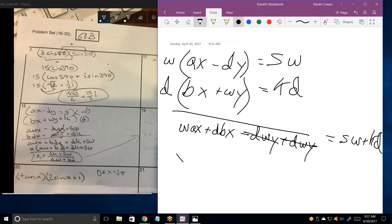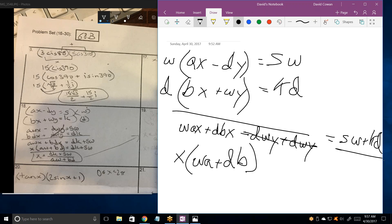Right. The plus DWY and the plus DWY cancel. So you end up with X times WA plus DB equals all of that. So your answer should be SW plus KD, divided by WA plus DB. And that's what you have: DK plus SW over AW plus BD.